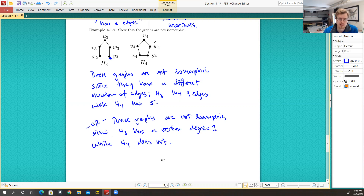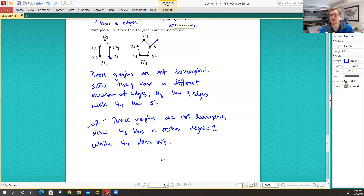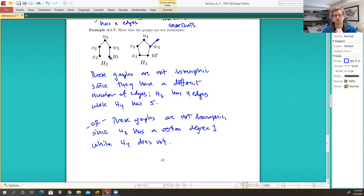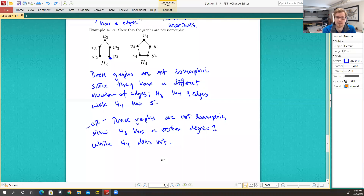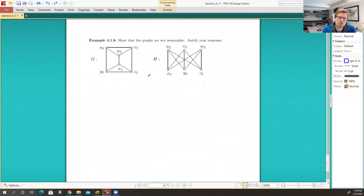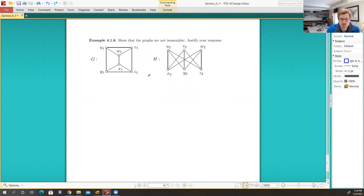If we had something that looked slightly different, our argument would need refining — we could say H3 has two vertices of degree one while H4 only has one. Or the argument might be better stated as: H4 has a vertex of degree three while H3 does not. So that's the idea of showing that graphs are not isomorphic. Let's take a look at one more example where we're showing that two graphs are not isomorphic — and this one is really interesting.